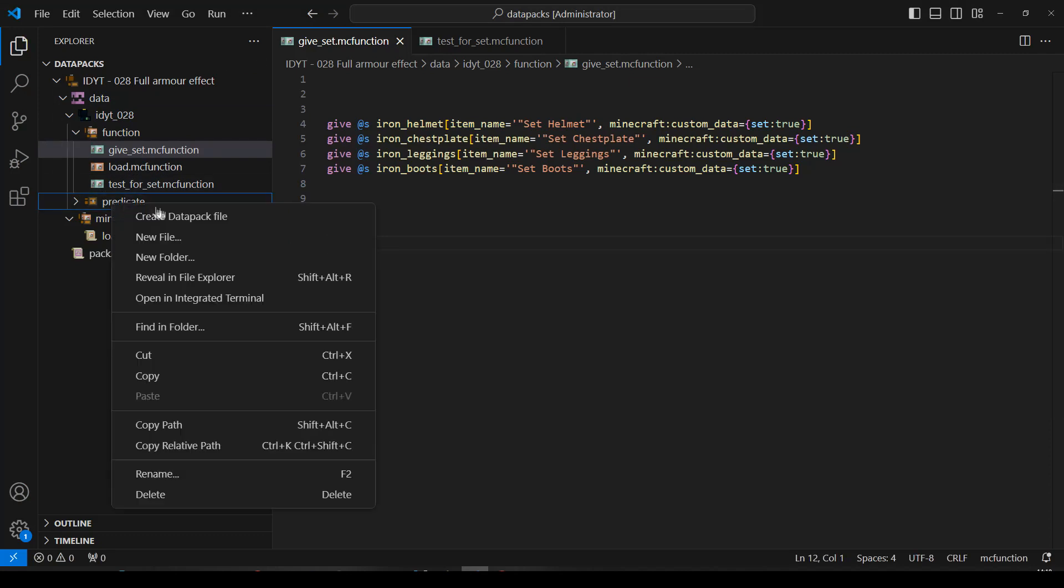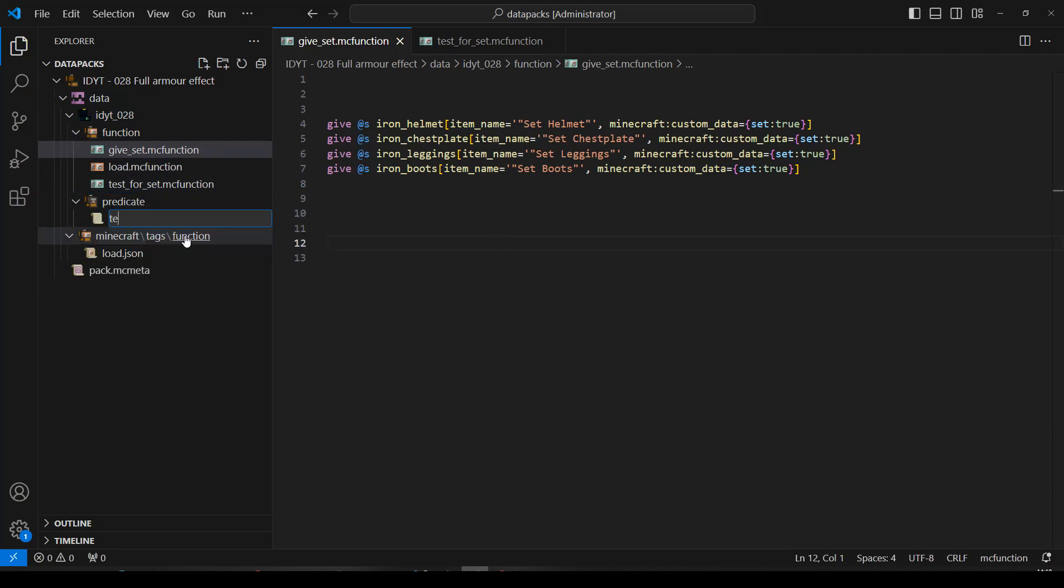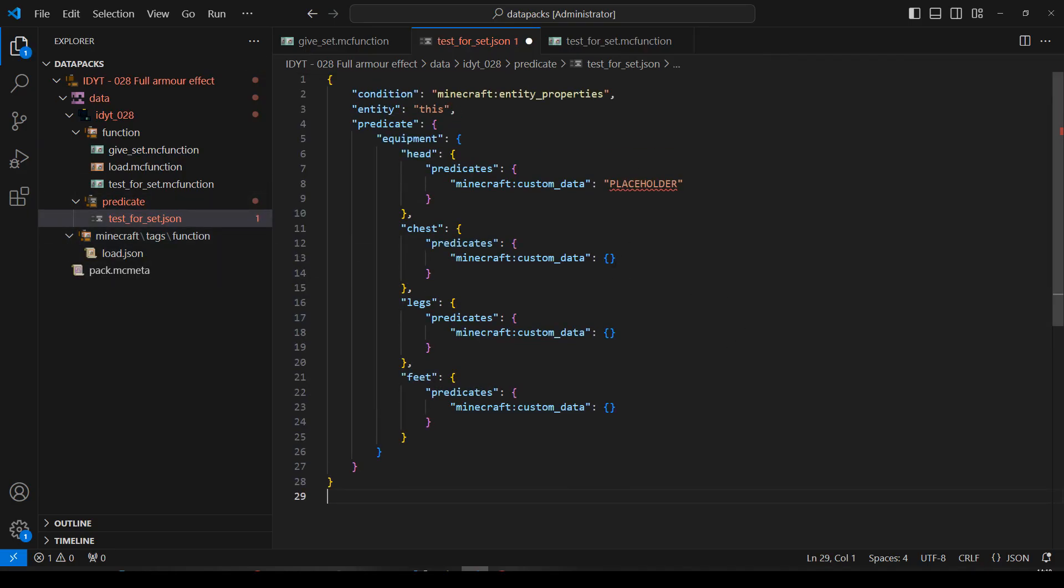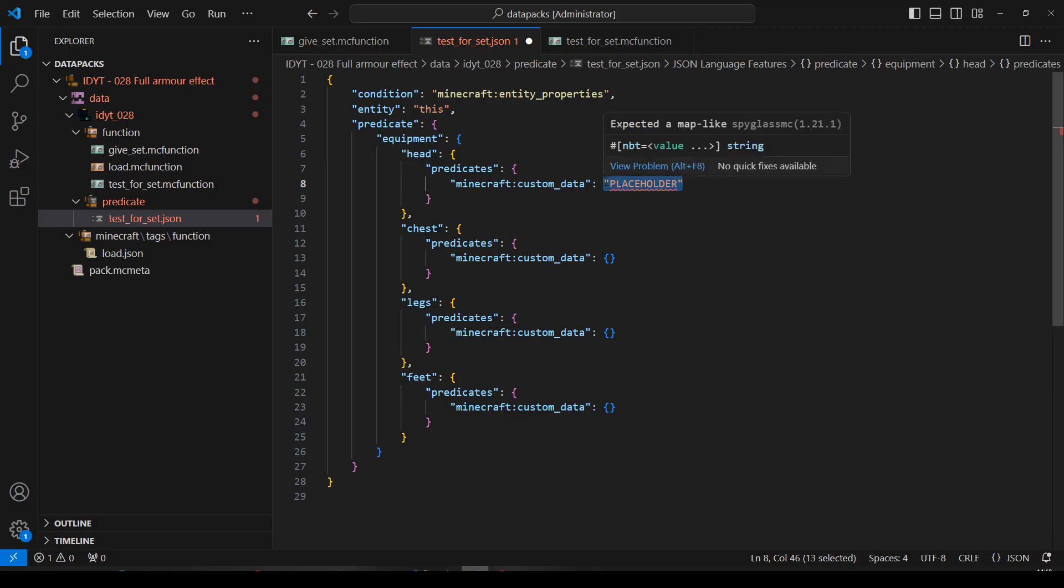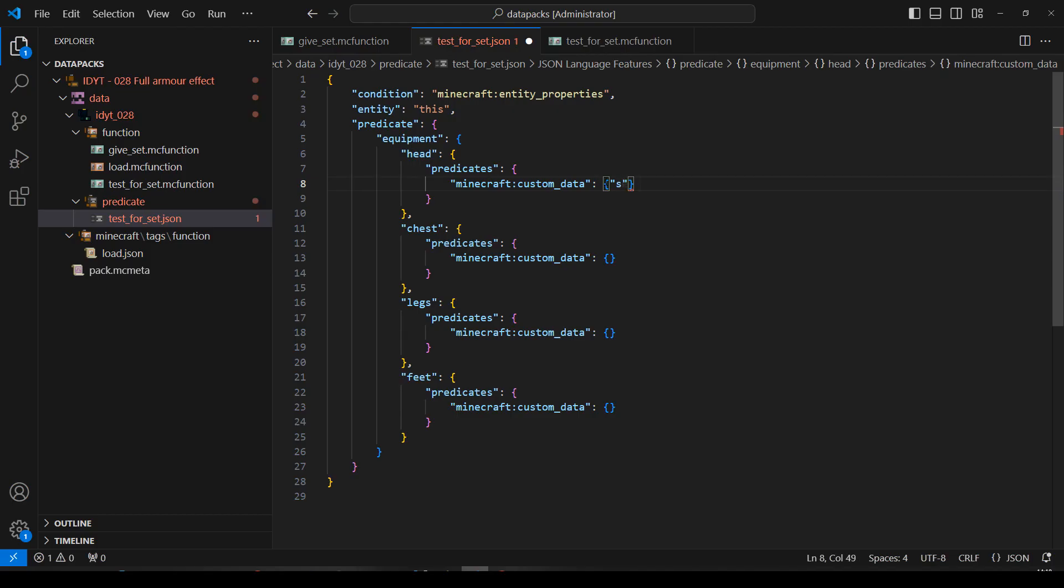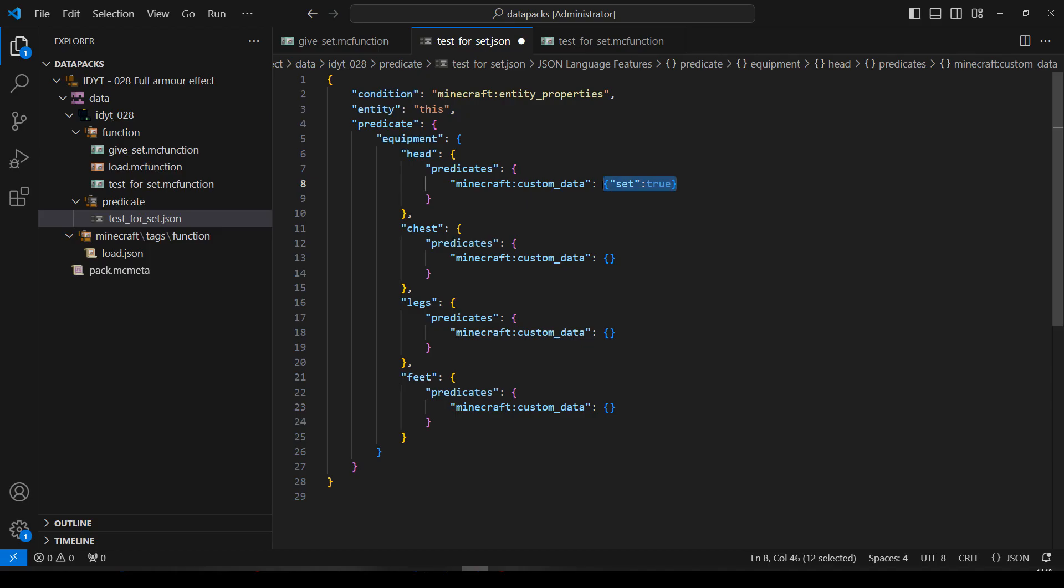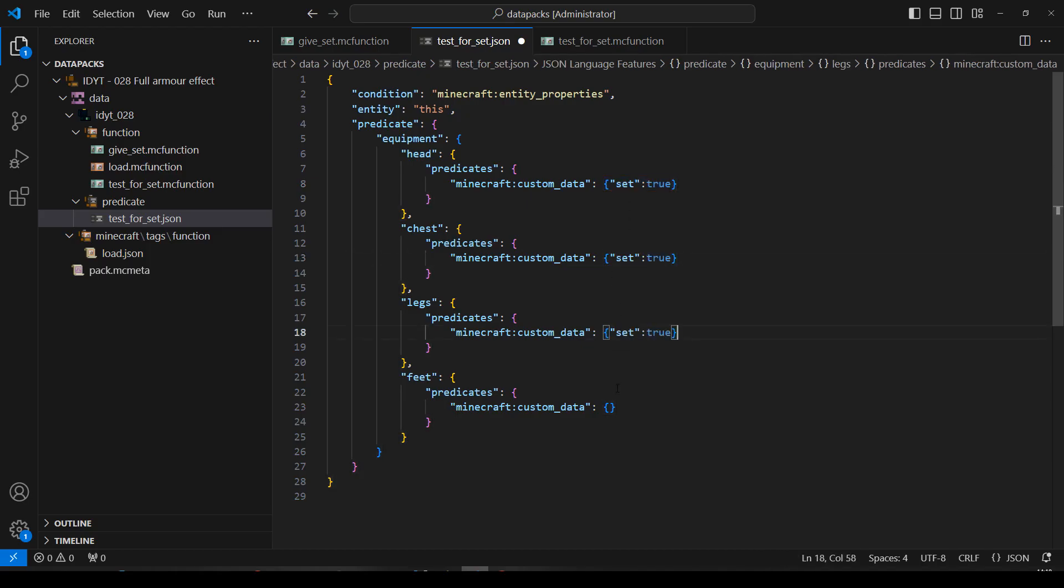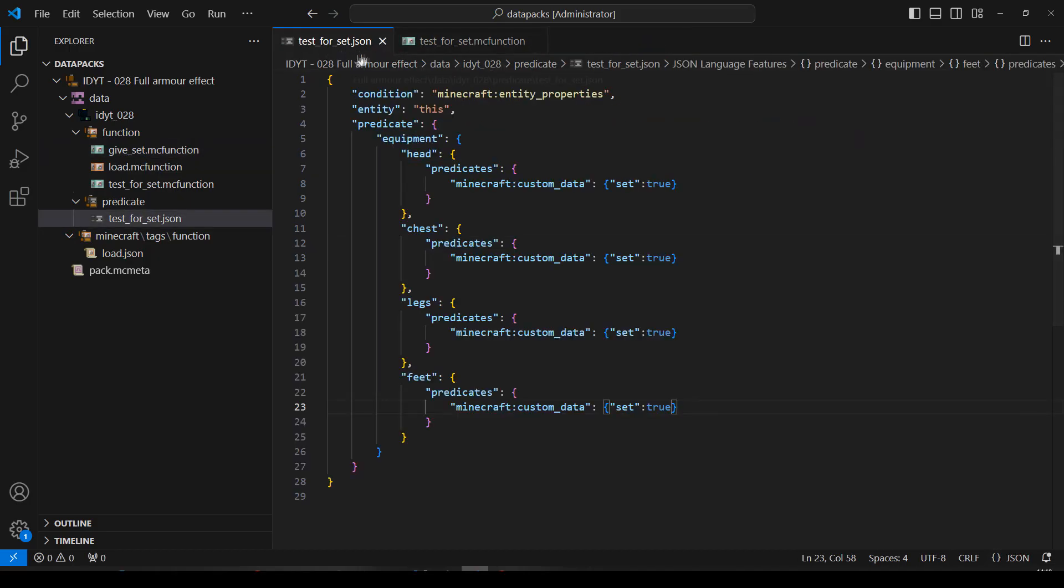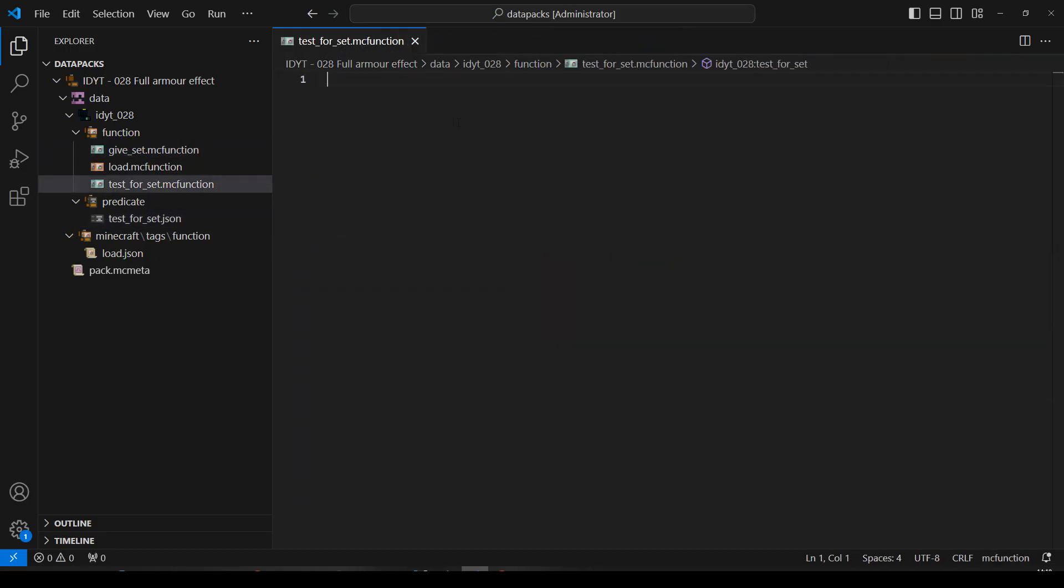Pop back into the predicates. New file. Let's call it test for set, the same name as the function, except it's a JSON. Let's paste that in there. Now we just need to change our little placeholders. And we called it set true, so that will be curly brackets, speech marks set true. And I'm going to copy that and just replace all of these. So we're just literally checking if the player has every piece of armor with that tag. That seems good.